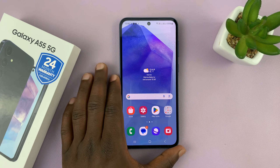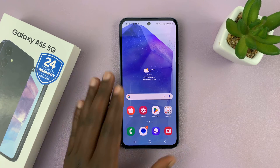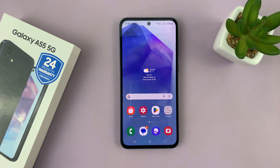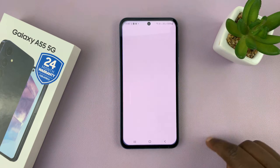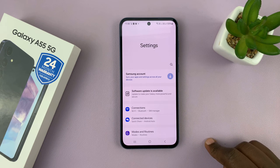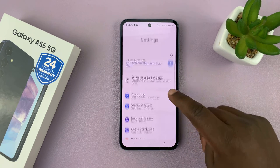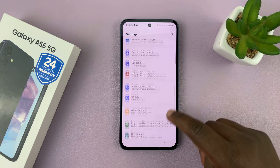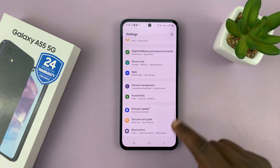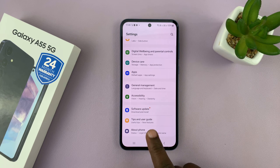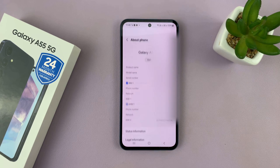I have the Samsung Galaxy A55 5G and I'll be showing you how to turn on developer options. What you want to do is simply go to Settings. On the settings page, scroll down to the bottom until you see About Phone, and tap on that.